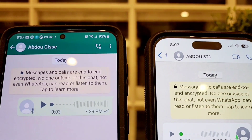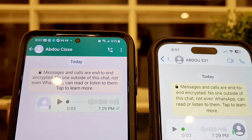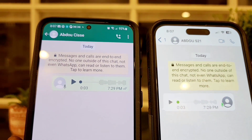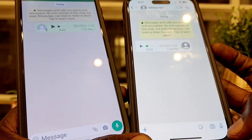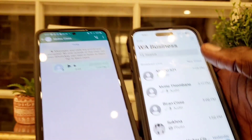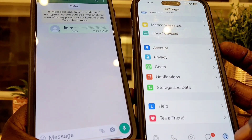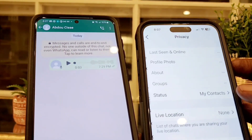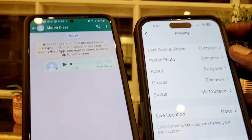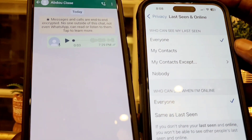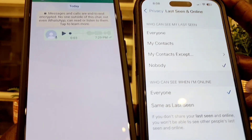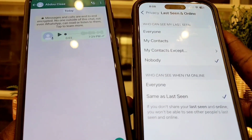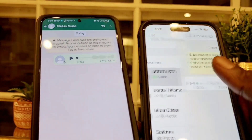Again, if you hide your online status, you're not going to be able to see anyone else's — so it goes both ways. Now I go back to my iPhone and hide my status again, just to leave it private. I don't want anyone to see me online. So I go back to Last Seen, select Nobody, and at the bottom select Same as Nobody.